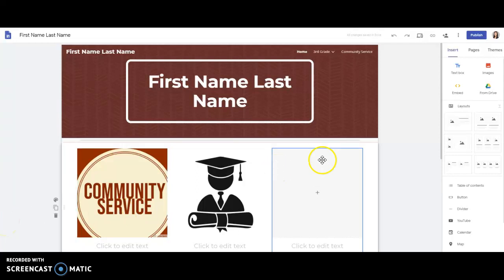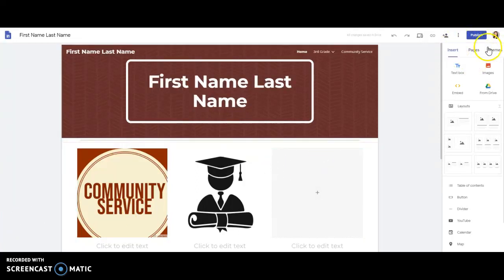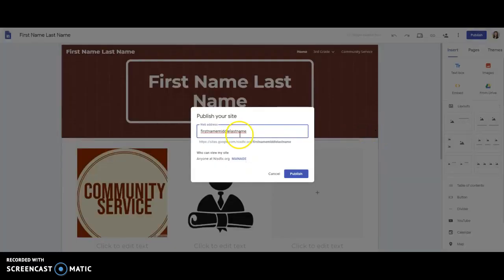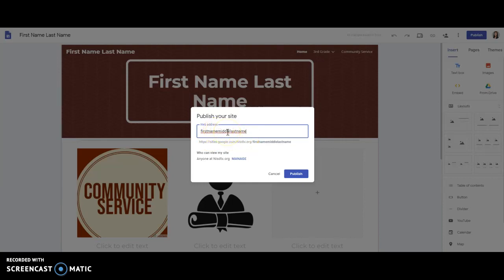When it comes time to publish your site, you'll see a blue publish button in the top right hand corner. The very first time you publish your site, you'll need to name the web address. This is typically first name, last name, but needs to be something that's not taken, so you may include a middle initial if needed. You'll note that you can't use capitals or certain symbols in this web address because it's a URL.